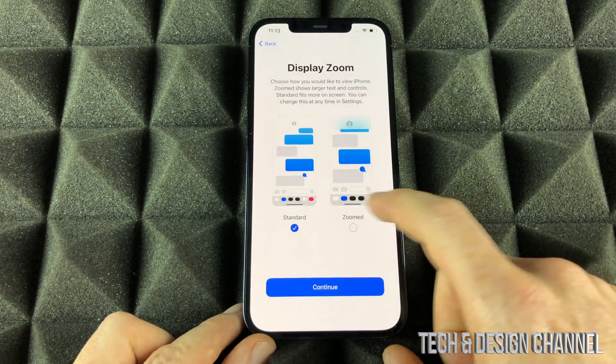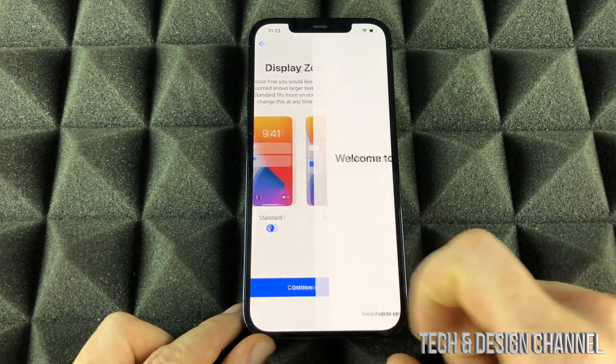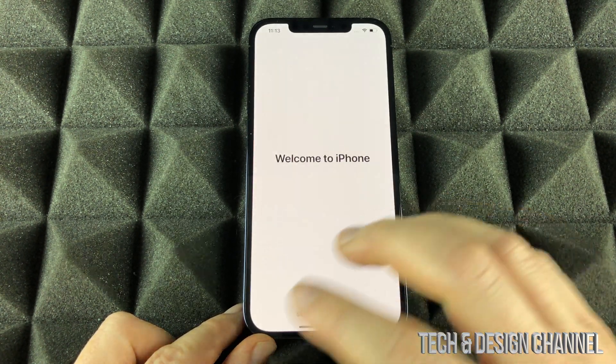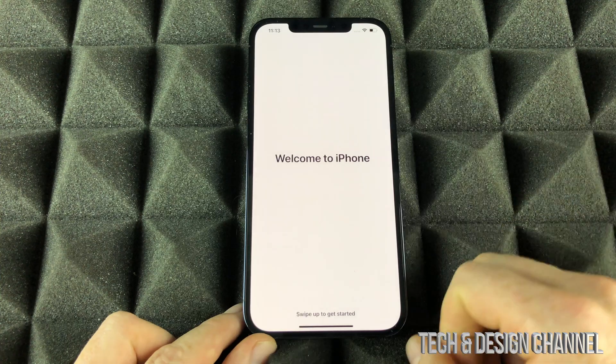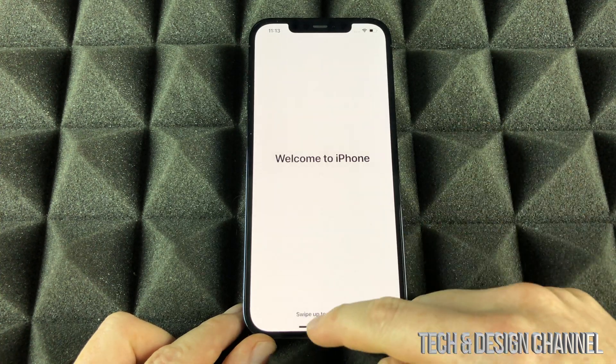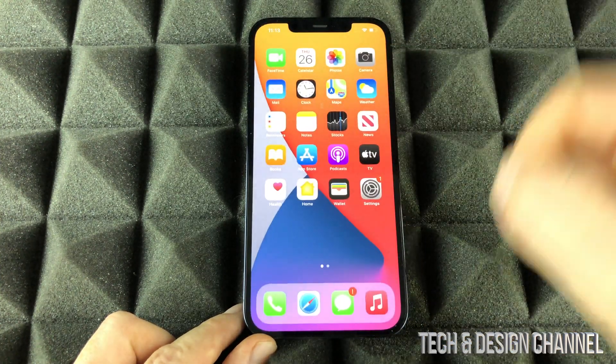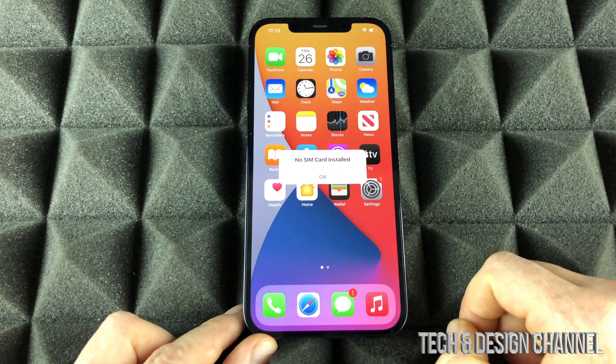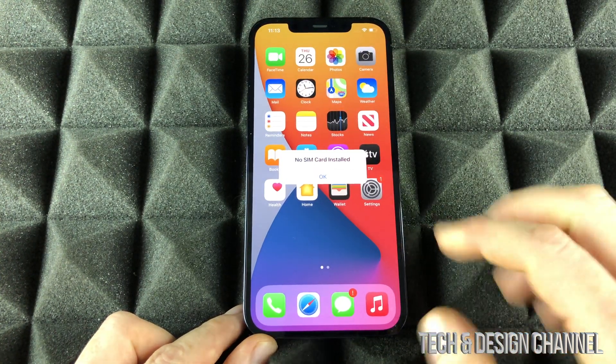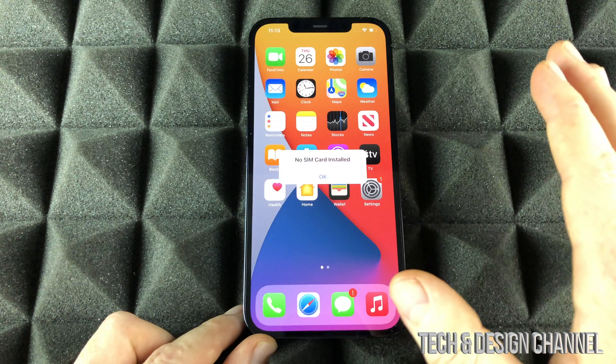Continue. Display settings — same deal, we're going to leave it all to default. Right now we are all done with our setup. As you can see, it's a really, really fast setup.